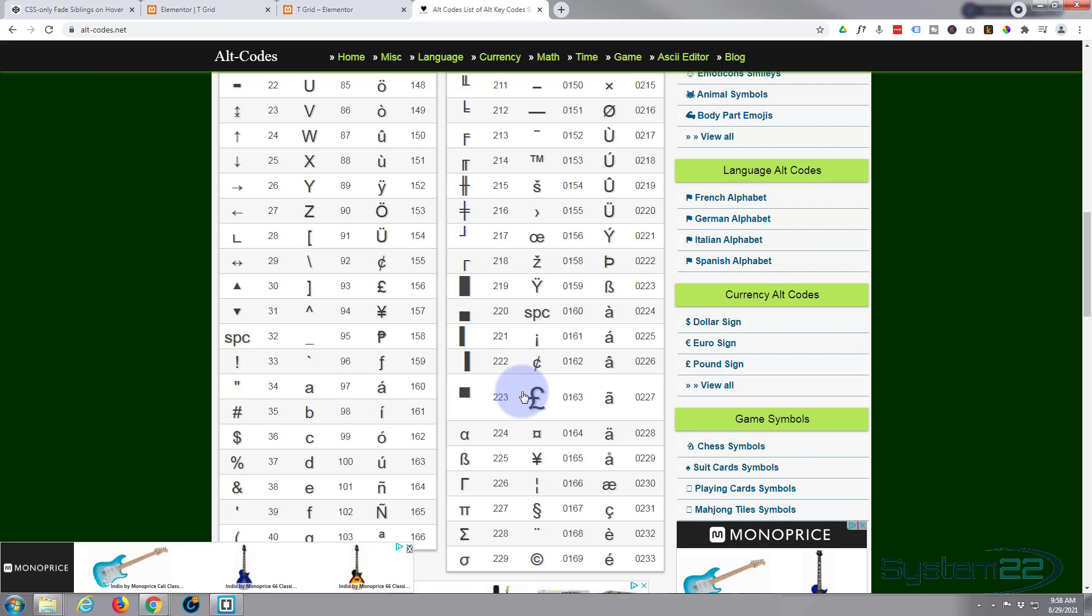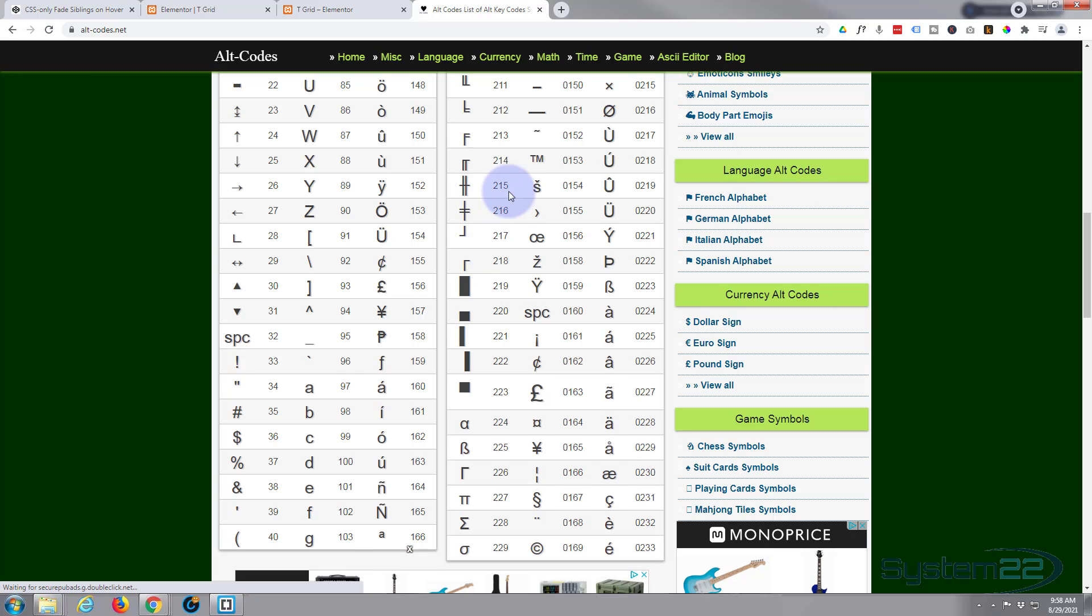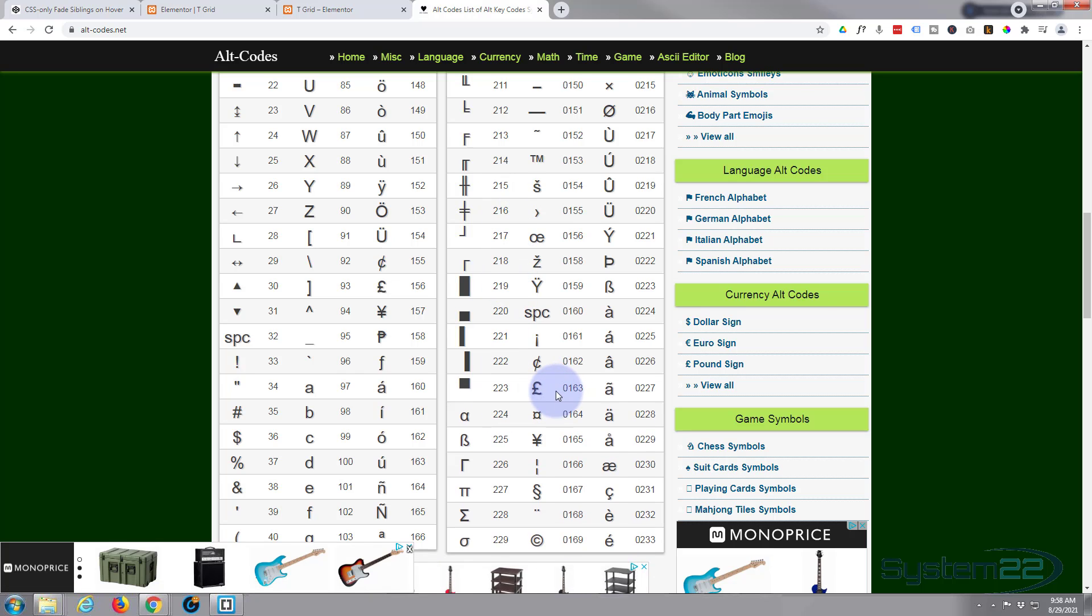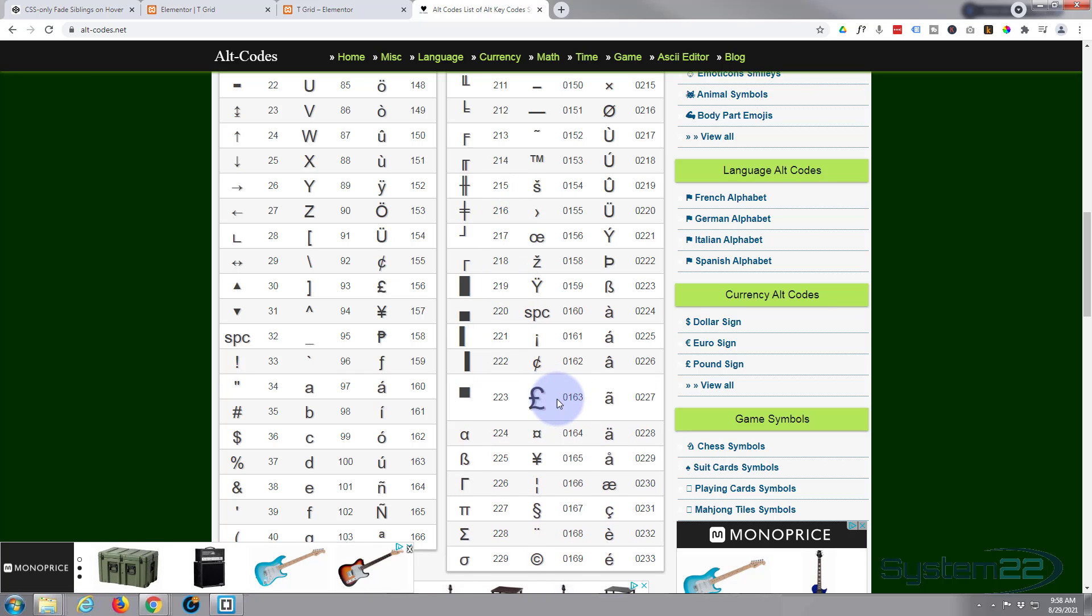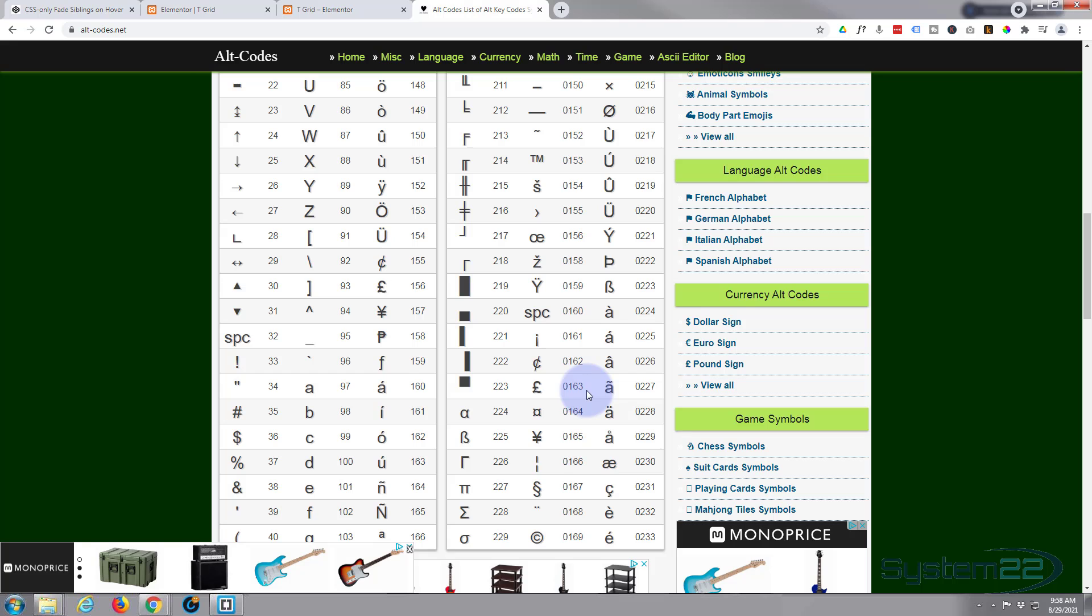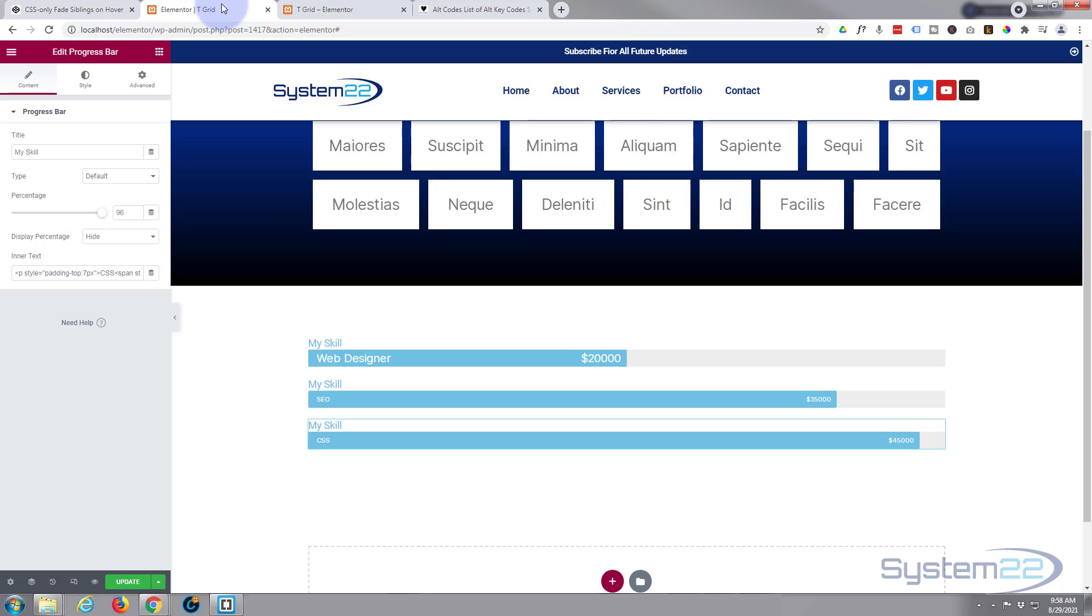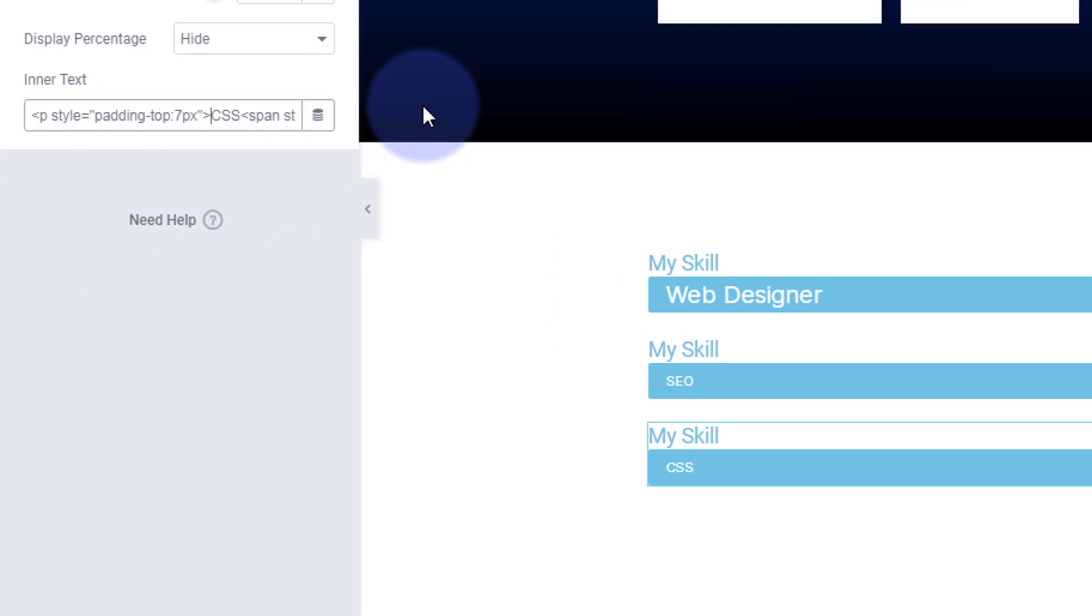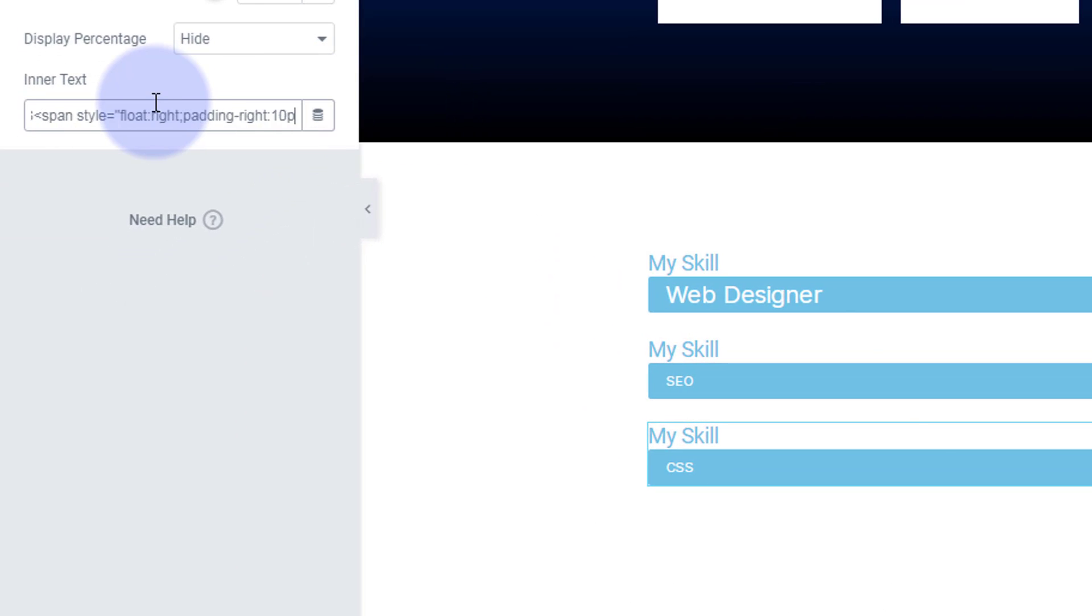So let's use this alt code. And all these alt codes, you just hold the alt key down and put in the number that's beside it. So I think that's 0163 for the English sterling. So let's go ahead and do that and create an alt code like I just mentioned.